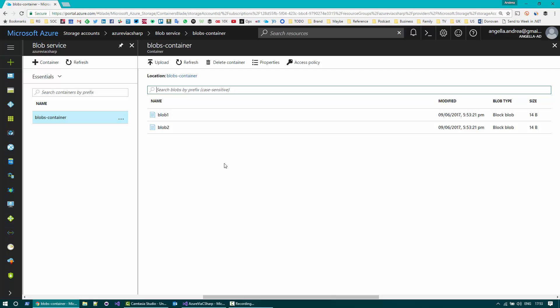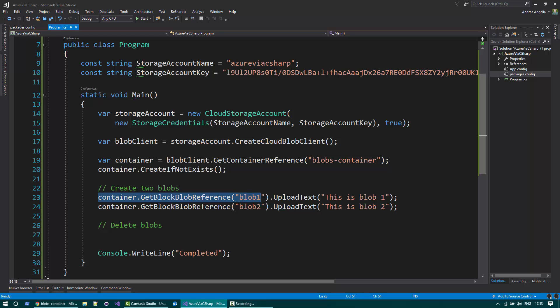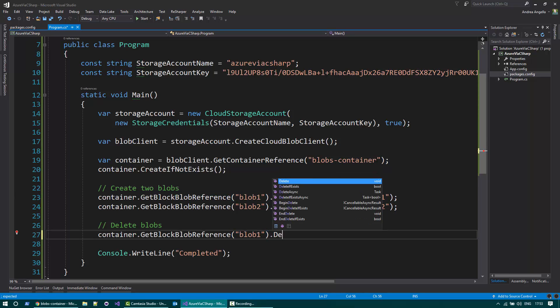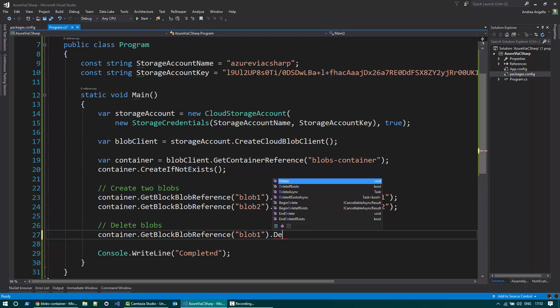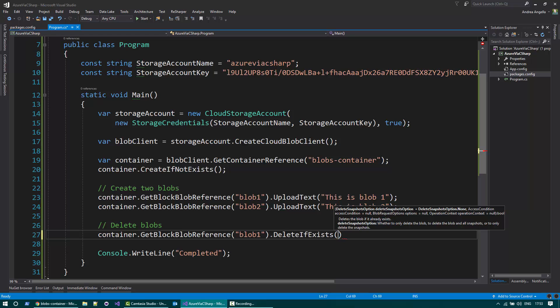What we want to do, we want to just delete all of these blobs. Do you know how to do that? You can simply get a reference to a blob like that and then call the delete method or the delete if exists. So the delete method will fail if the blob doesn't exist while delete if exists never fails.